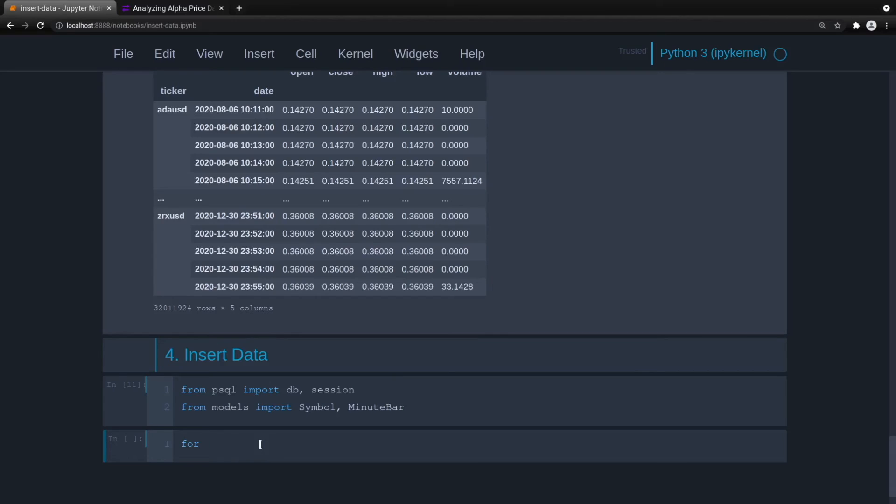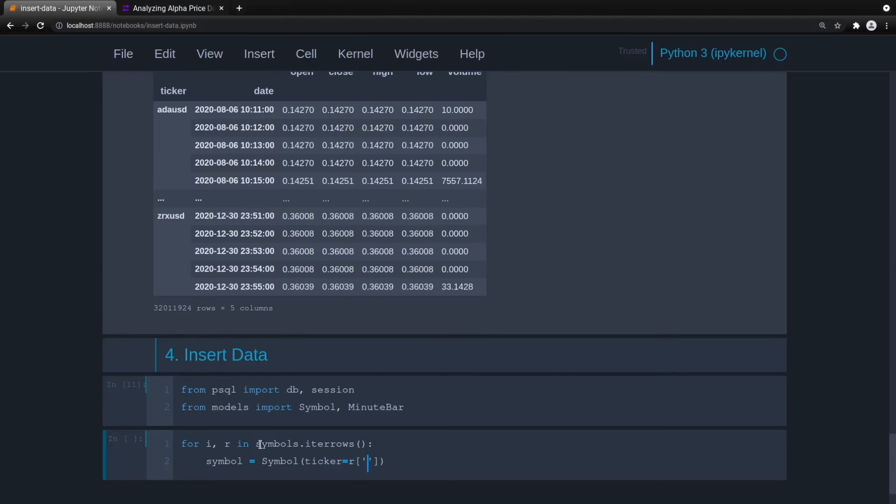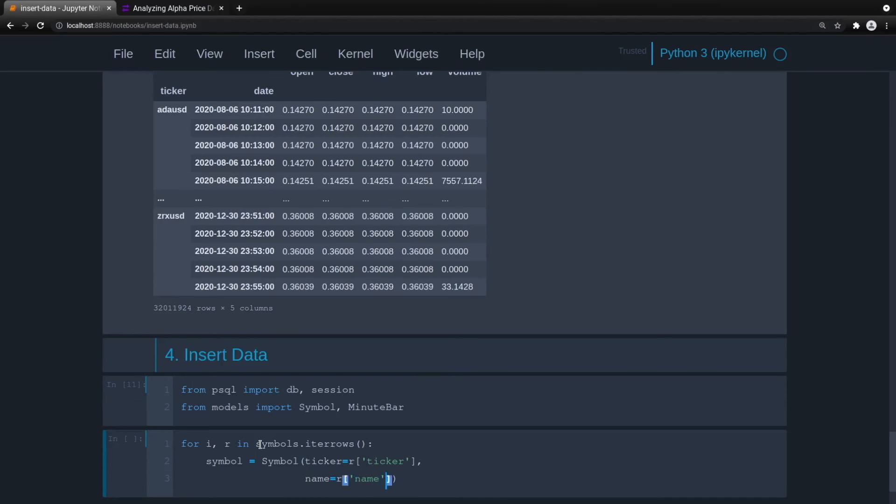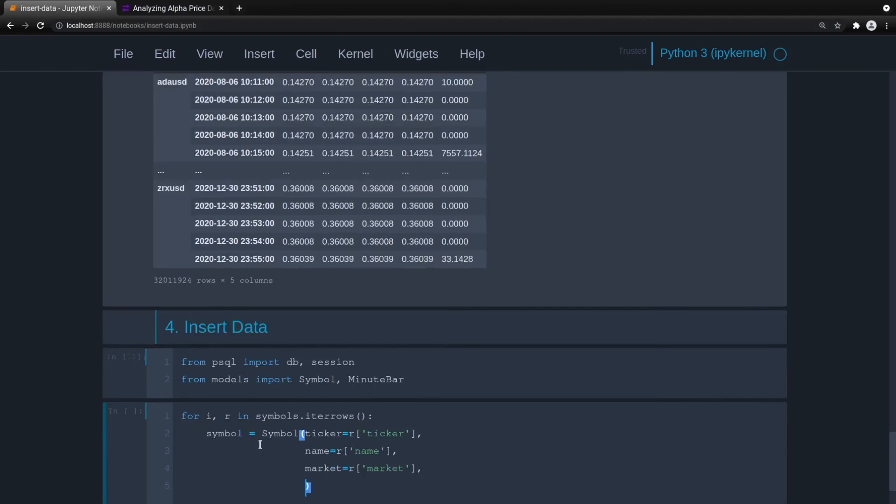So for i, r, so that's the index, and then the r is for the row, in symbols iter rows. So we're just going to iterate through all of the rows. A symbol equals symbol, so we pass it that symbol class, ticker, and then for each row we just essentially populate all of the fields. So ticker, we've got name, so we'll just pass it the name, you've got market, and then our active boolean, perfect.